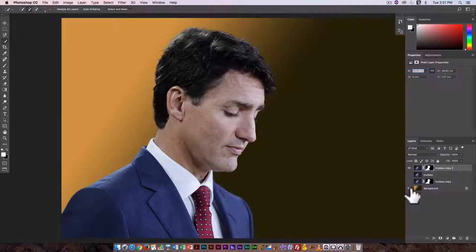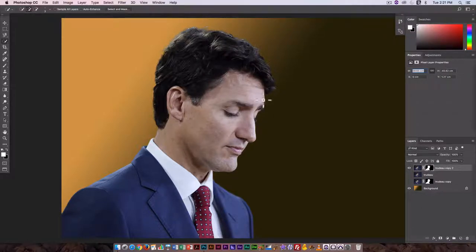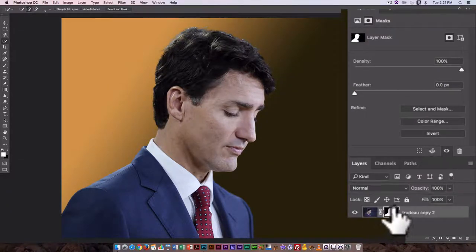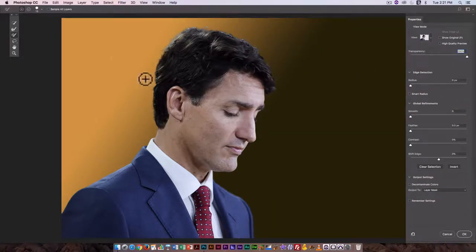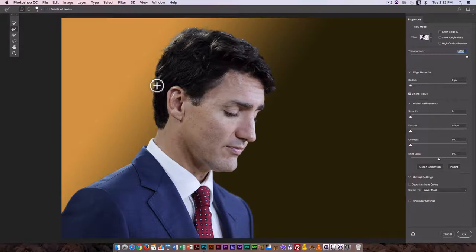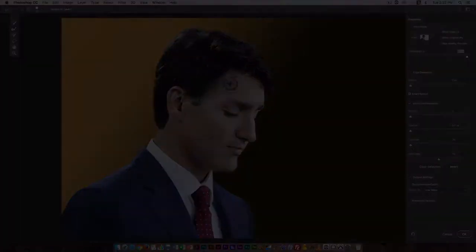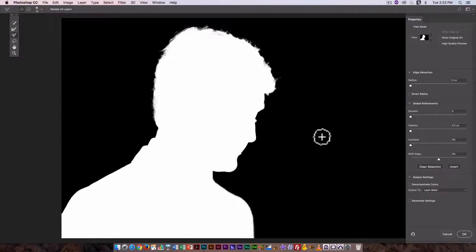Here I can see my new layer. I have a gradient background that's already been created, so I'll turn that on and look at those edges. I can see a couple of places where it still needs adjustment — right here it looks a little abrupt, like someone took a chunk out of his head. I can go back in and edit it by clicking on the layer mask and then Select and Mask.